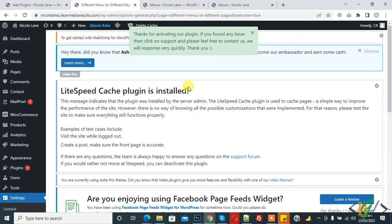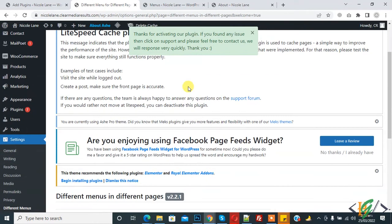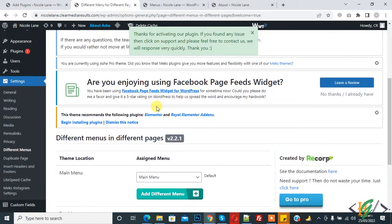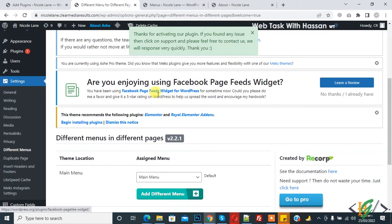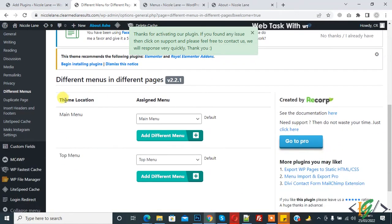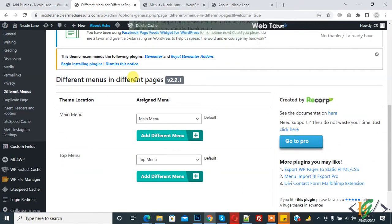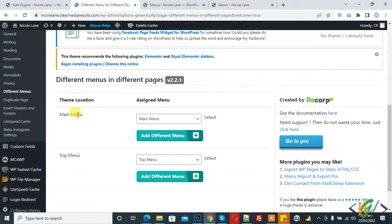We are in the different menu section. Now you see 'Different Menu in Different Pages' - Theme Location and Assigned Menu: Main Menu and Top Menu. This current theme has two theme locations for menu.